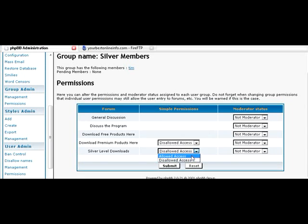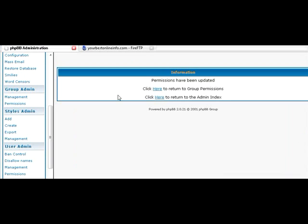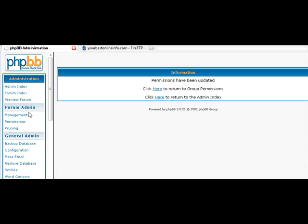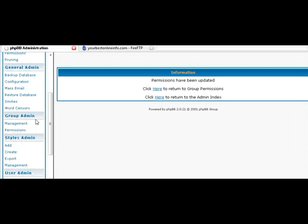So let's make this that anybody in the silver group is allowed silver level download access. And we'll submit that. And now anybody that's a member of the silver group will be able to look in there.